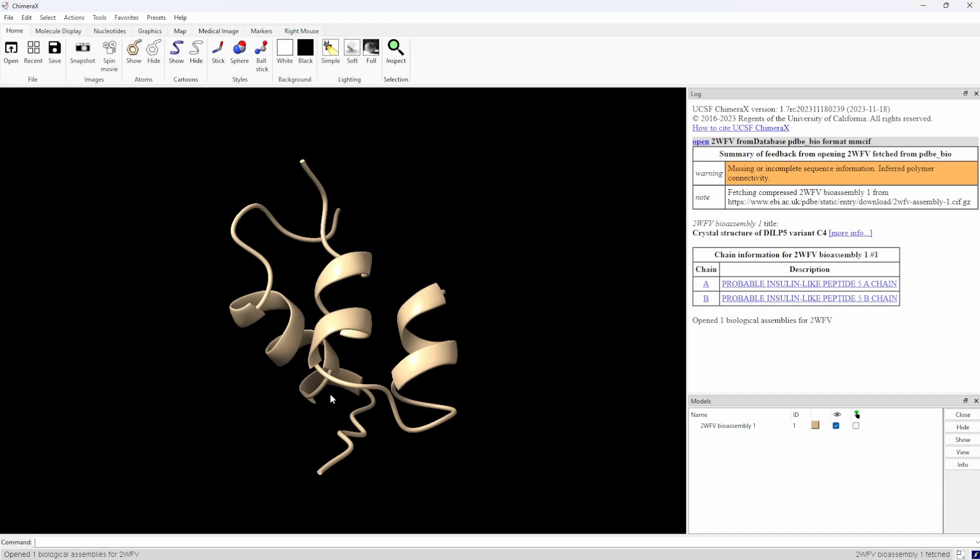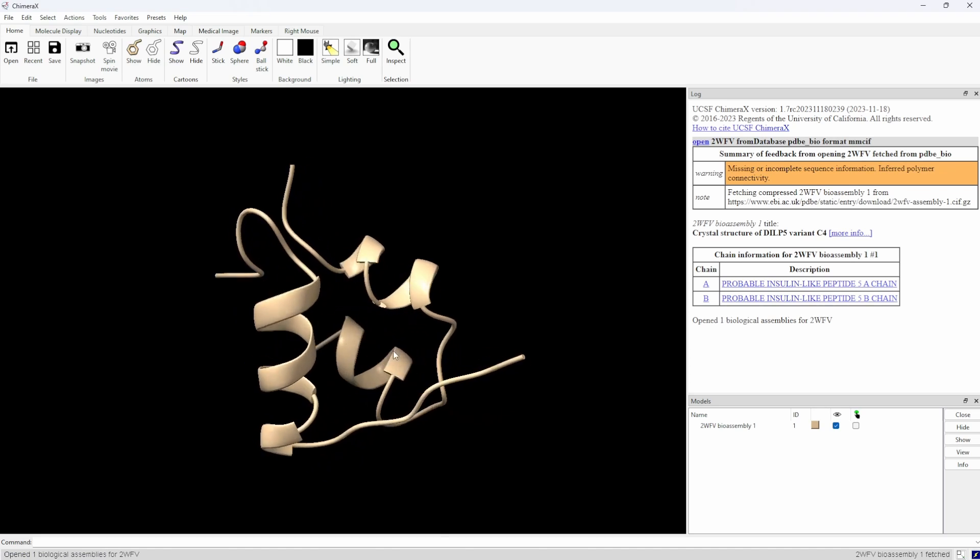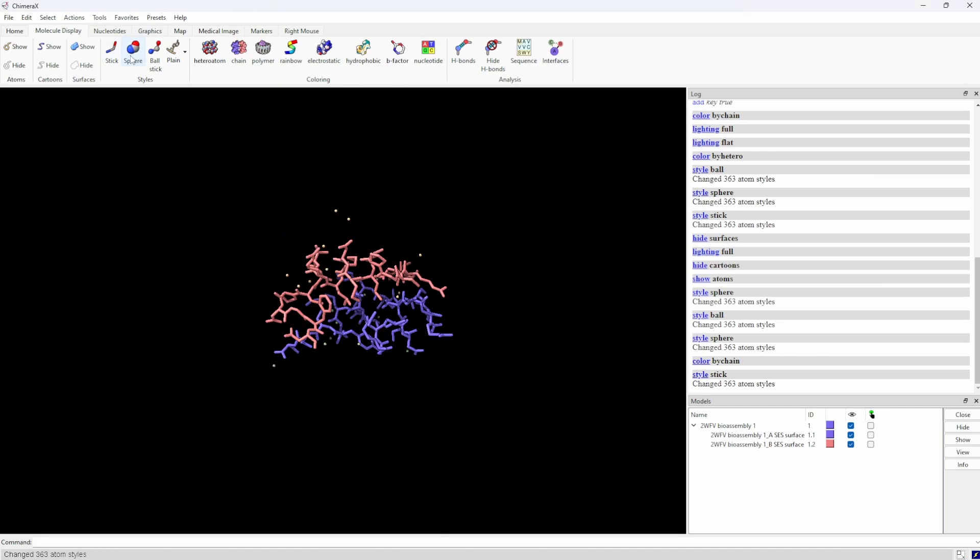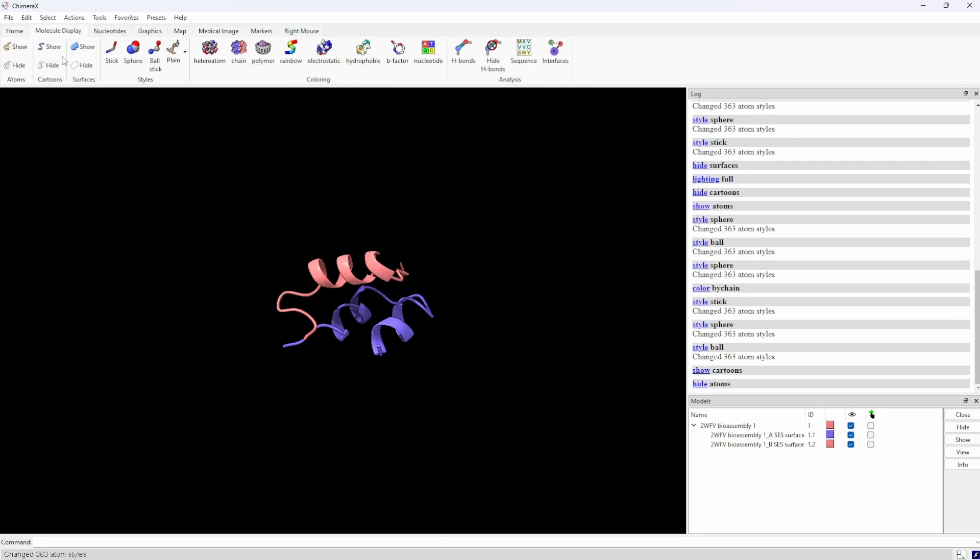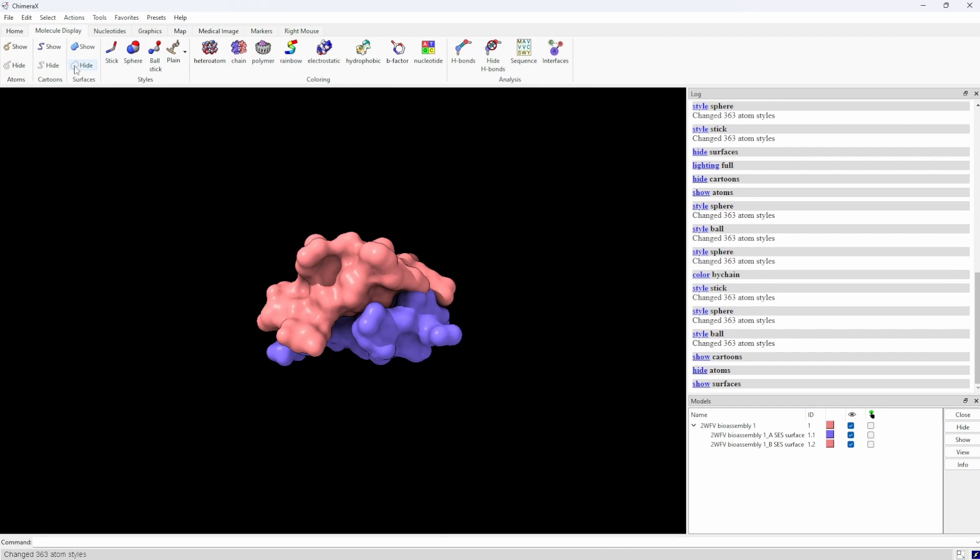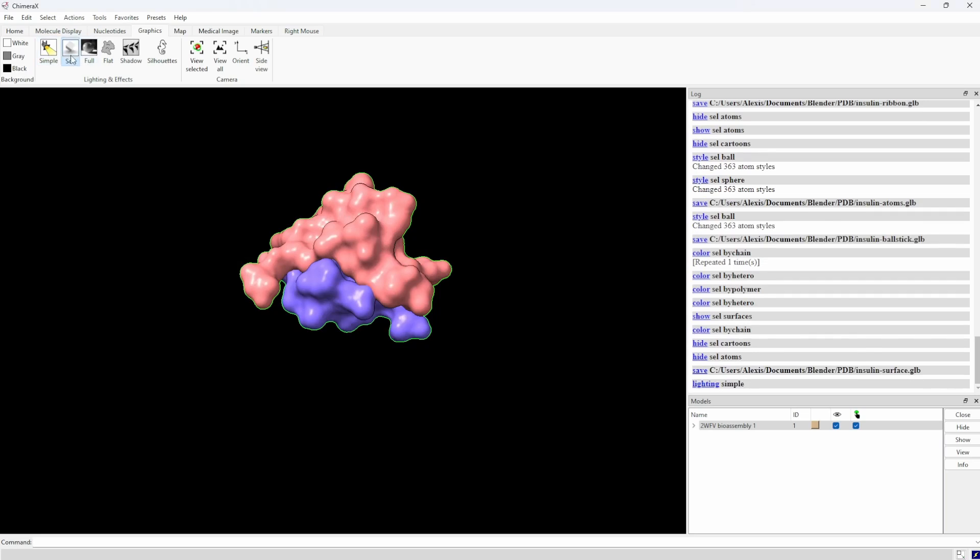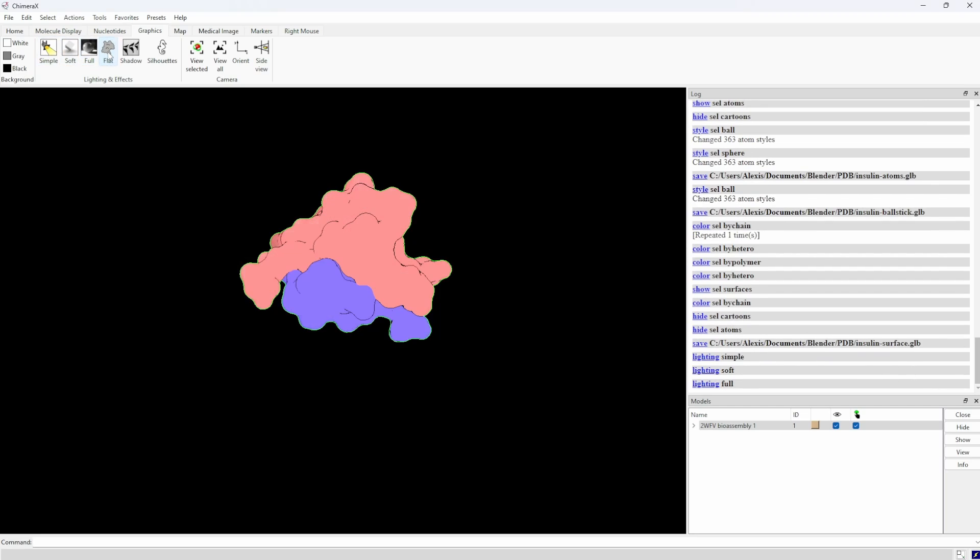With Chimera, you can do lots of things already. Visualize the protein structure by atoms, chains or surface, change the graphics. It looks nice.